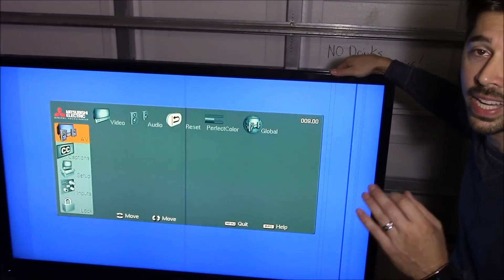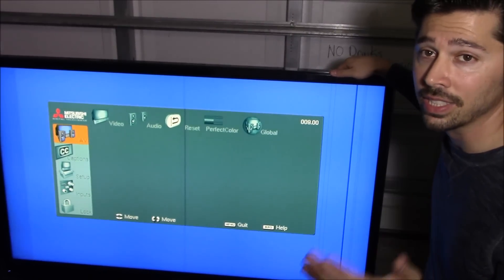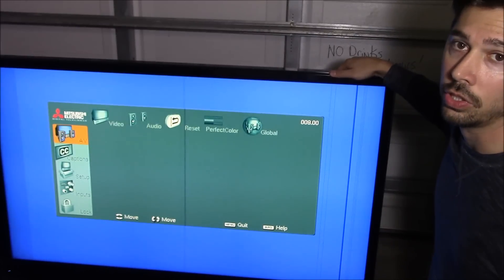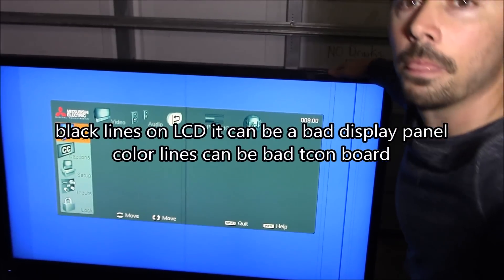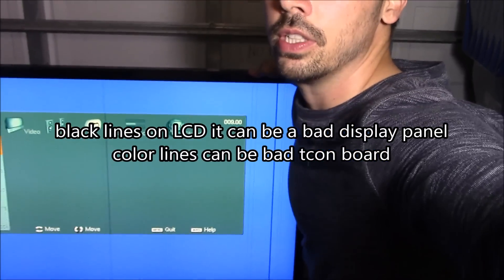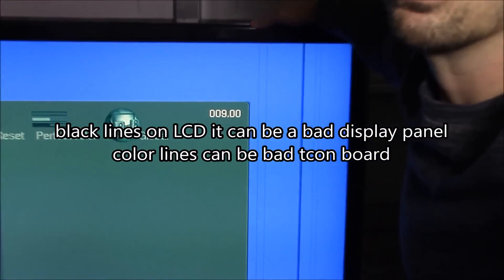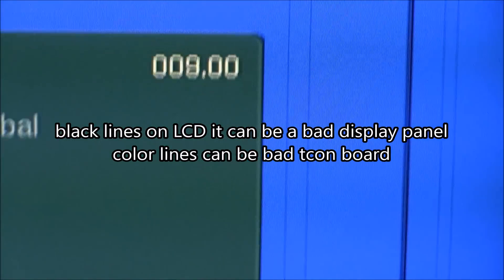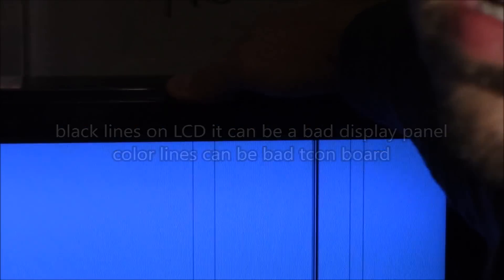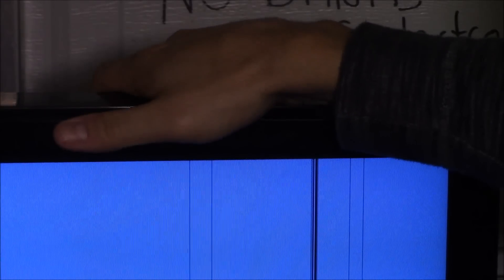Right here you can see there's lines in the screen. To find out if it's a bad LCD screen, this is what you should do. Let me zoom in right here so you guys get a better look. All right, so right here are my lines in the screen.